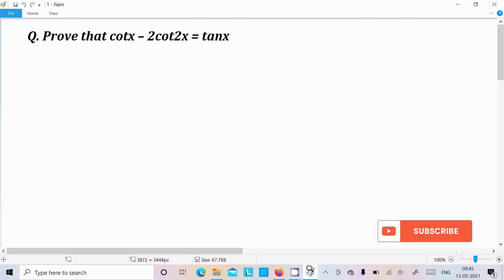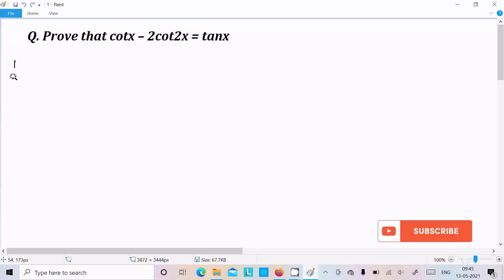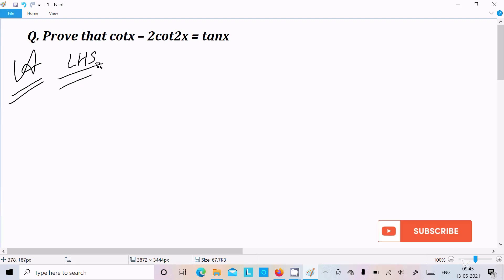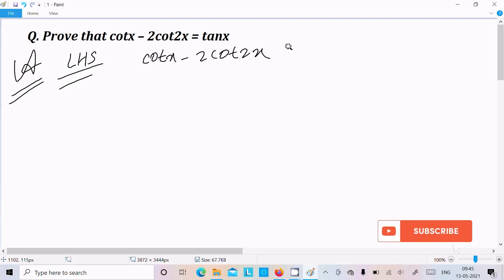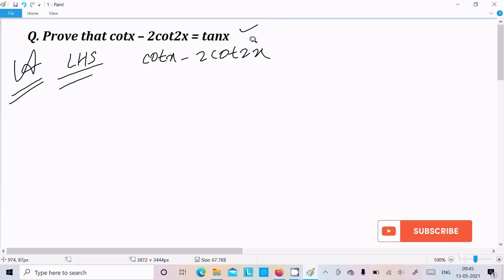Hello friends. In this video lecture I am going to prove that cot(x) - 2·cot(2x) = tan(x). So let's see. Here I am going to take the LHS part, that stands for left hand side. On the right hand side tan(x) is there, so we need to convert this into tan form.